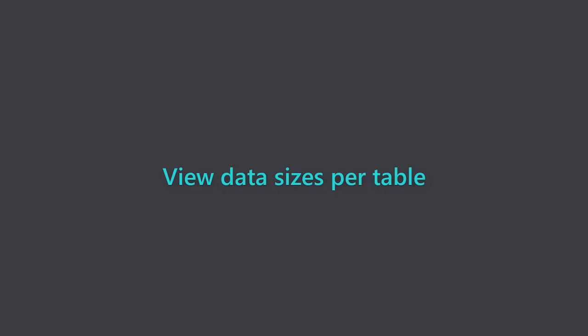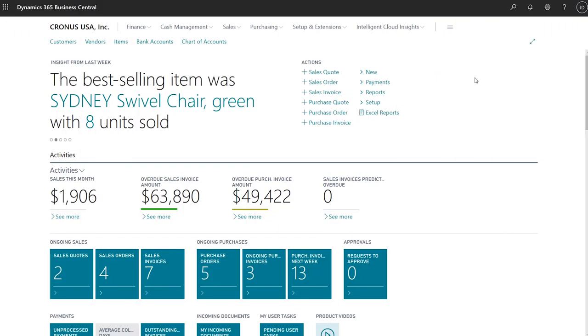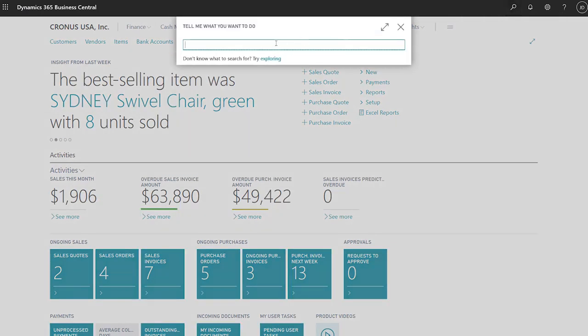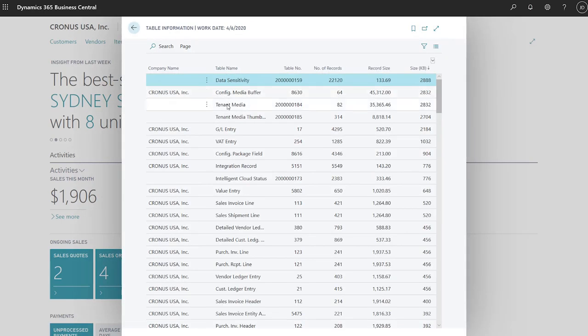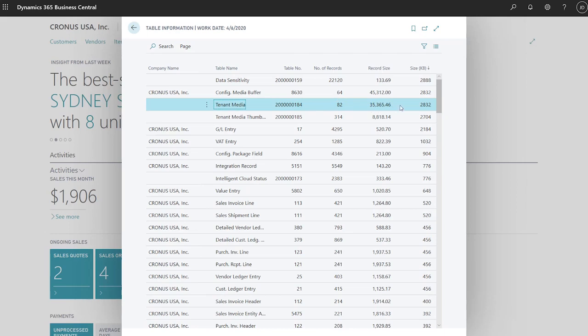Keep performance optimized by viewing the number of records and sizes of data in tables. When analyzing performance, a good place to start is by looking at how data is distributed across tables. Administrators can quickly view this information on the table information page. For example, the tenant media table has 82 records and fills up almost 3 megabytes of storage, and the average record size is 35 kilobytes.